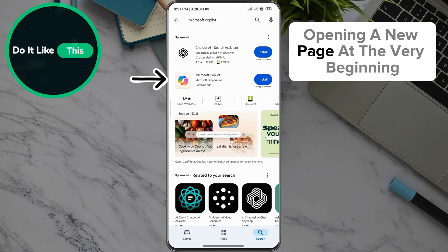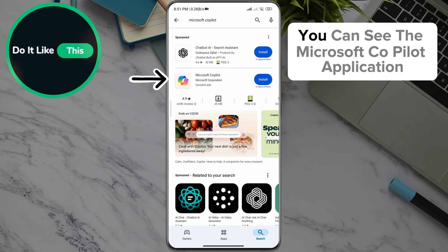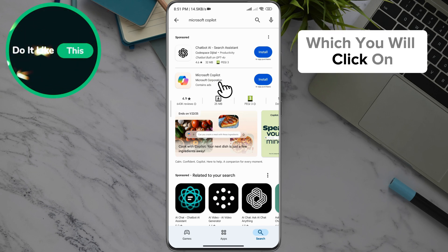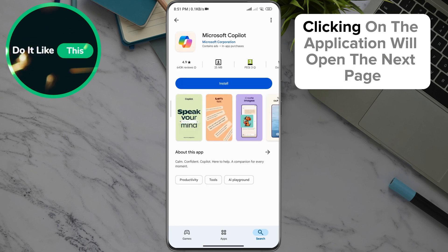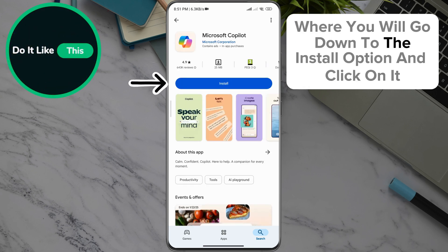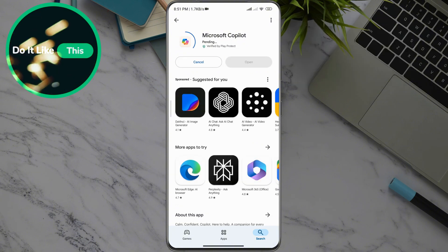Opening a new page, at the very beginning you can see the Microsoft Copilot application, which you will click on. Clicking on the application will open the next page where you will go down to the install option and click on it.